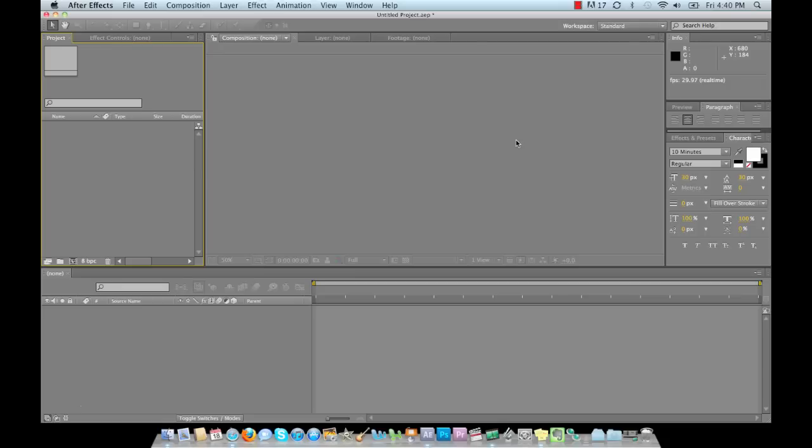Hello, Charles Rowe here, and thank you for watching my latest tutorial on how to use After Effects basic animation.